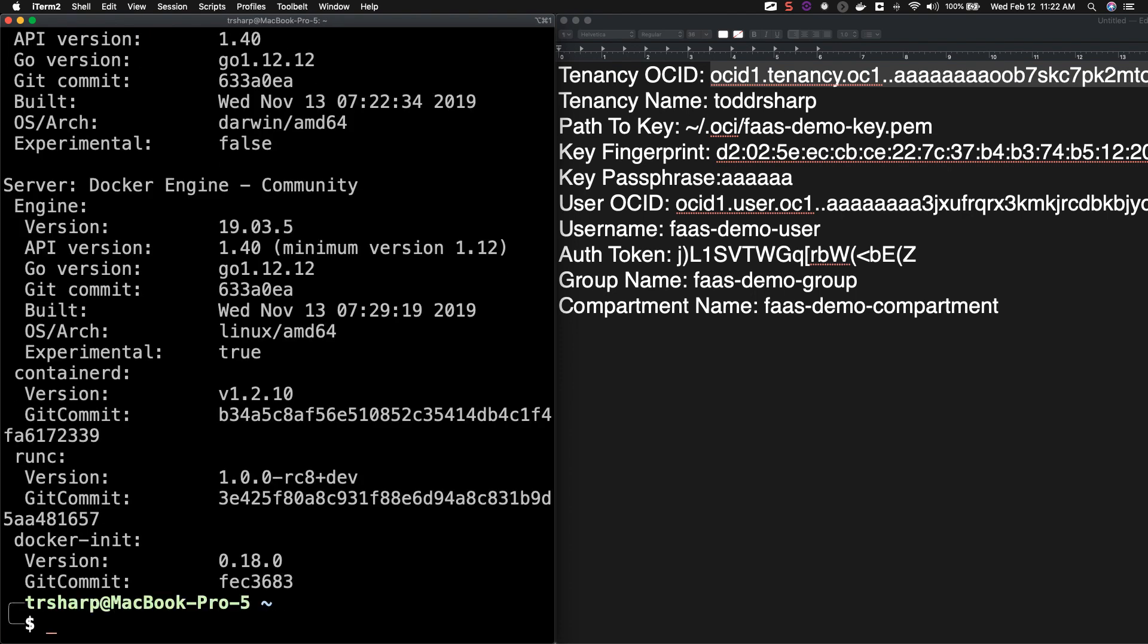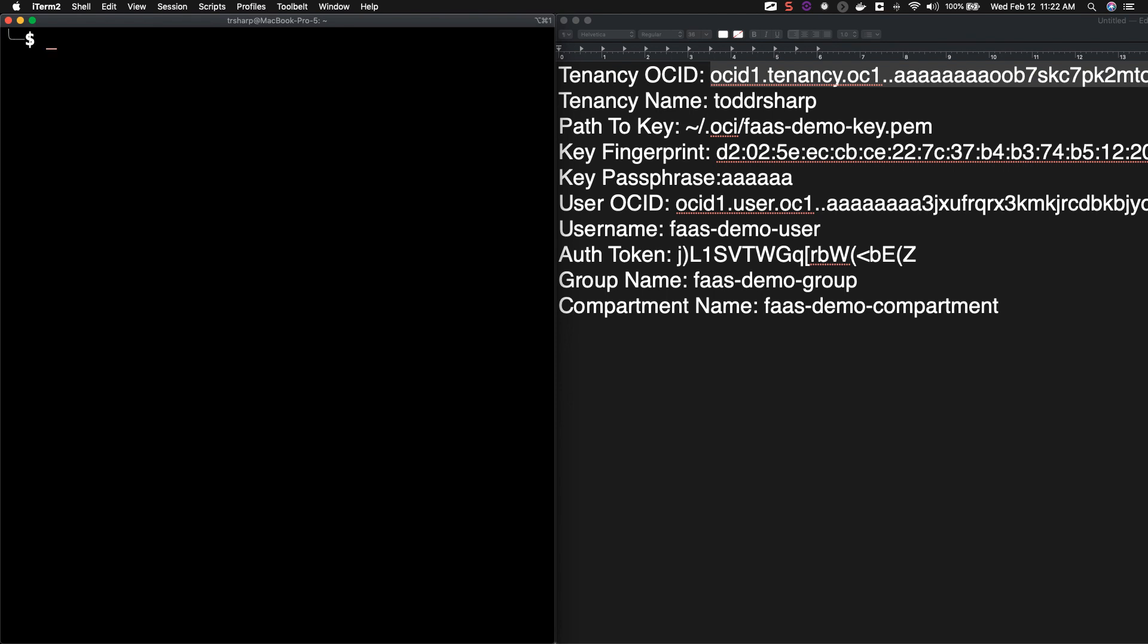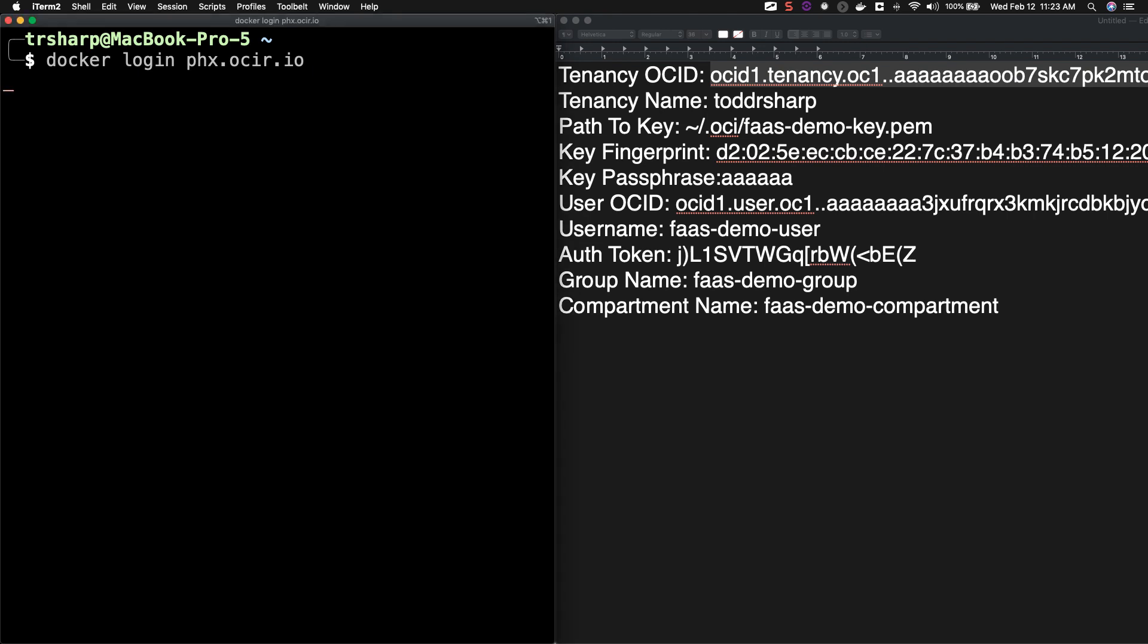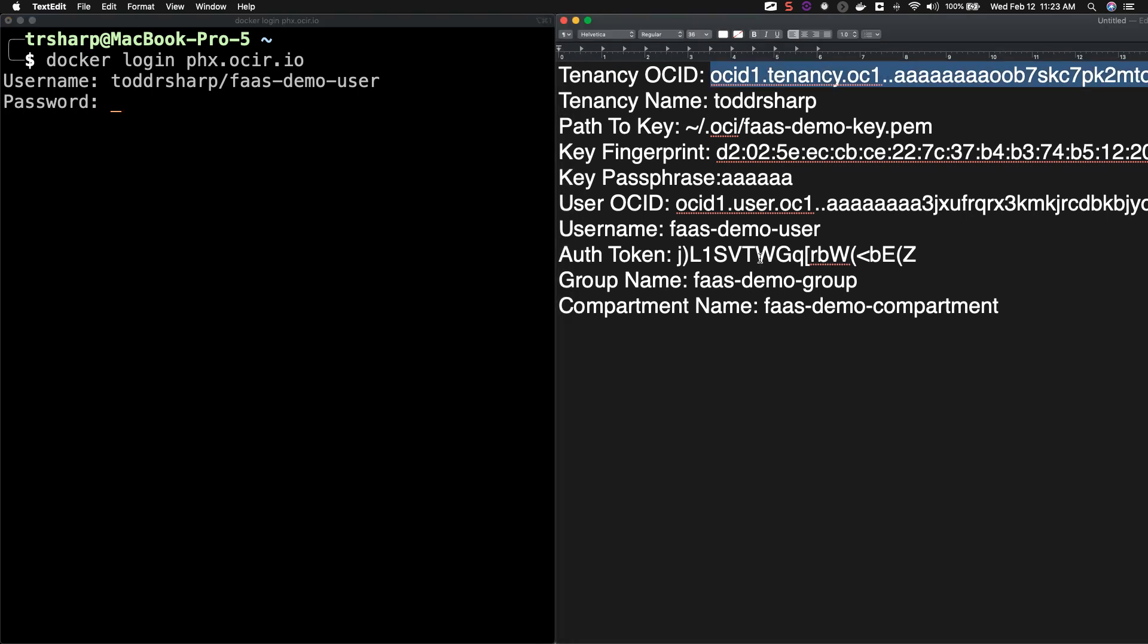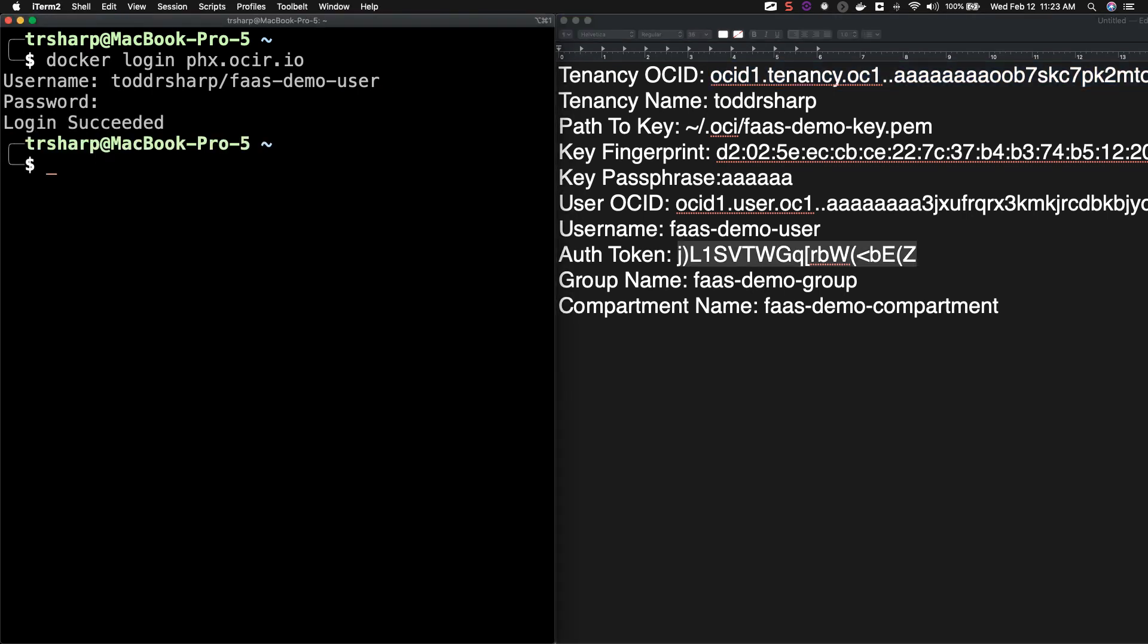Confirm that you do have Docker installed by entering Docker version. Next, let's log into OCIR by using the command Docker login and using the proper URL for the OCIR instance in the region that you would like to use. Take a look at the link in the description below for information to figure out the three letter code to use for your region. The username that you'll use for OCIR will be your tenancy name slash your username and the password will be the auth token that we generated earlier.